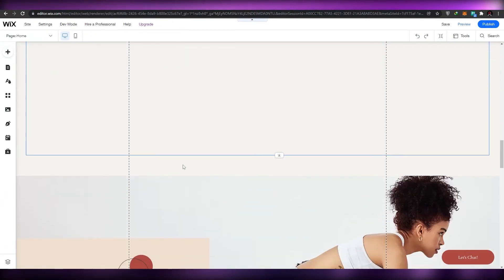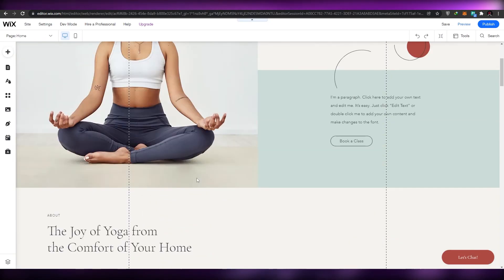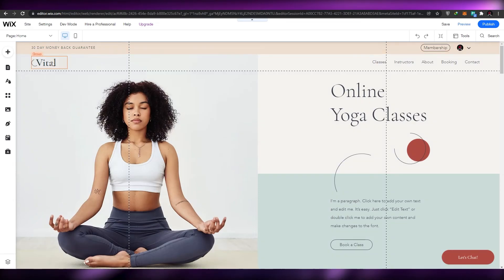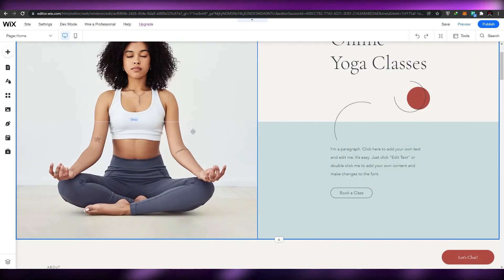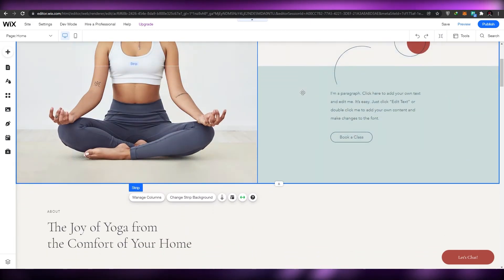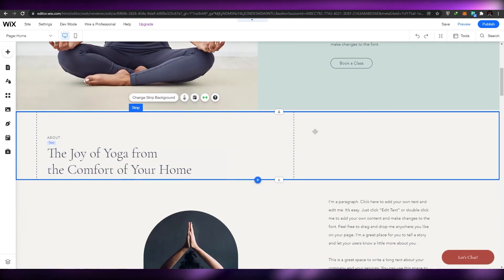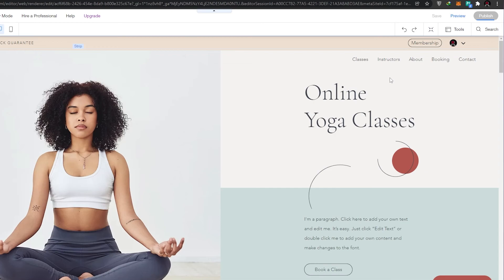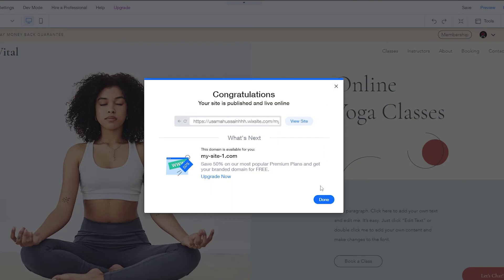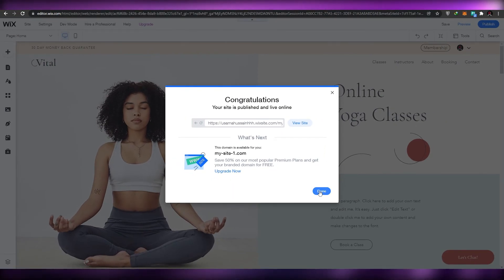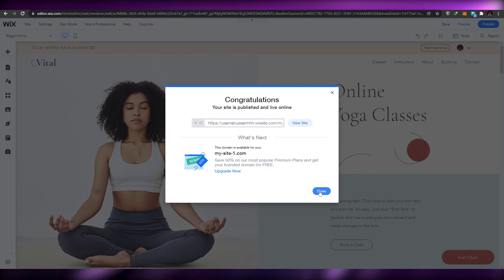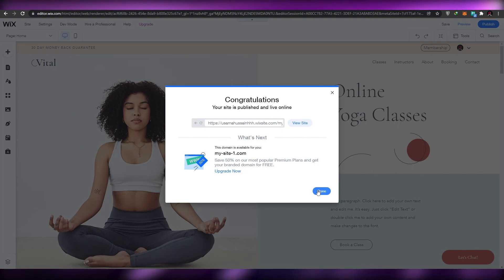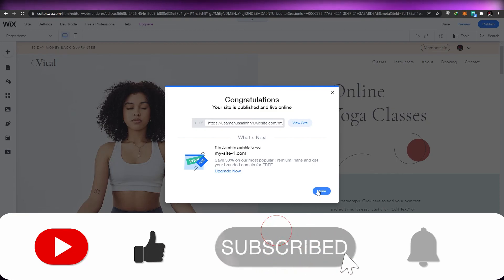That's basically how you edit your website and set up bookings — it's pretty simple and easy. You can add images, change the text, change the background, or leave it as is. Once you have done everything, just click 'Publish' and your website will be ready for visitors. That's how you use bookings for your website on Wix!